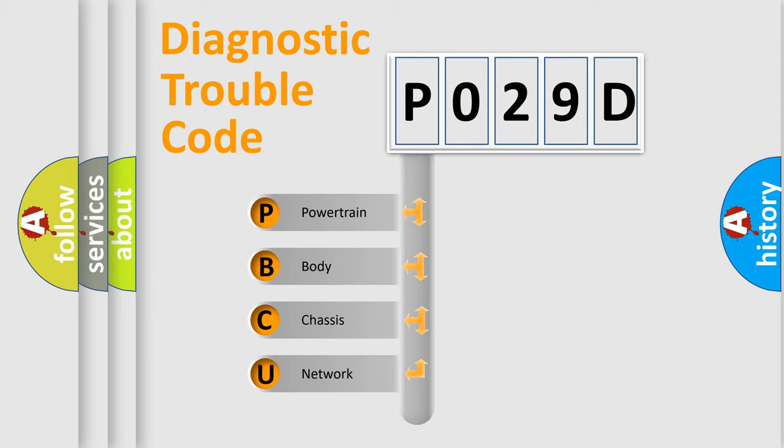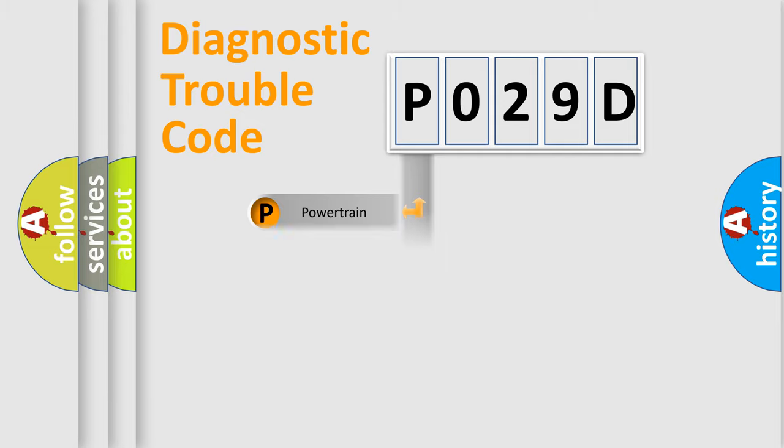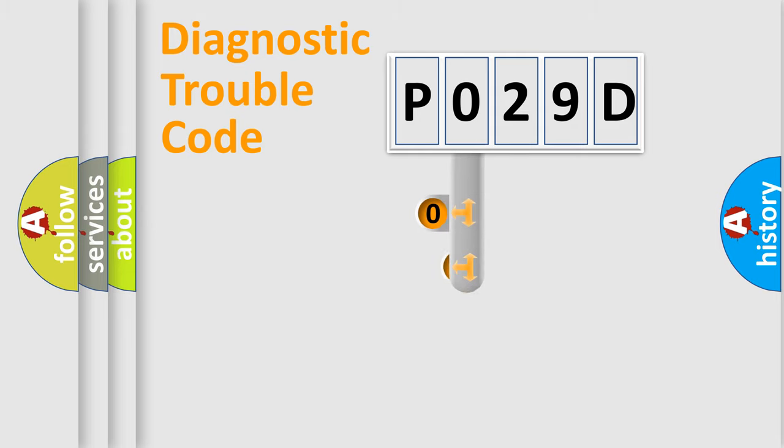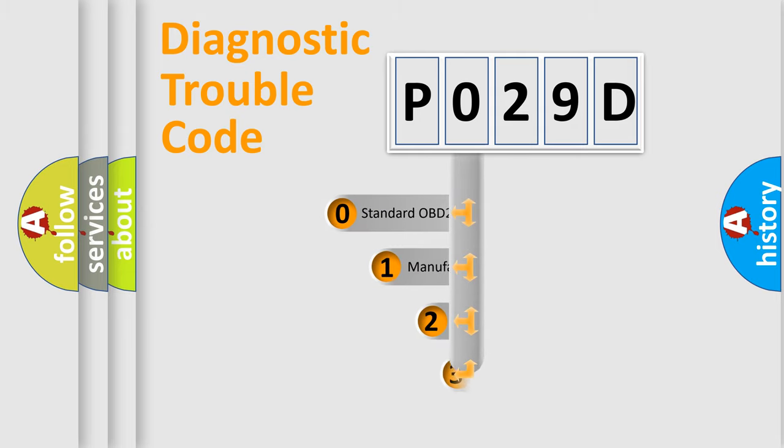We divide the electric system of automobile into four basic units: Powertrain, Body, Chassis, and Network. This distribution is defined in the first character code.